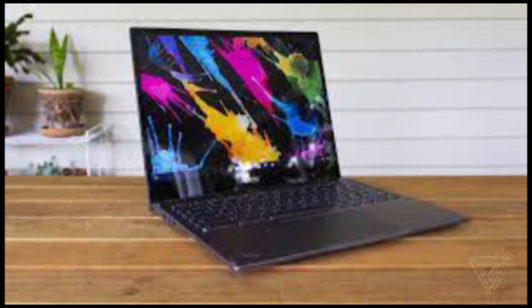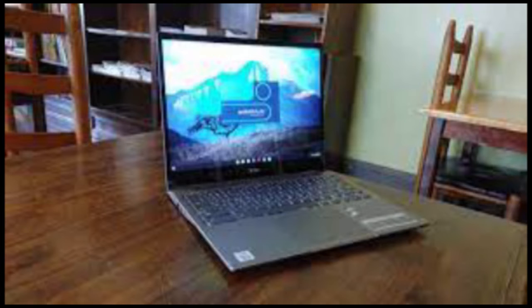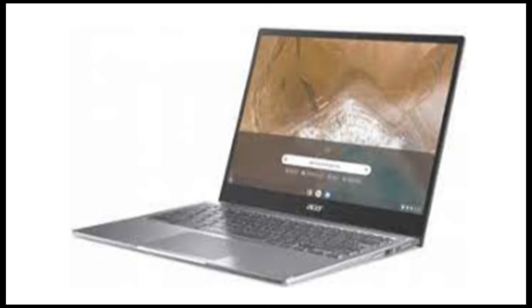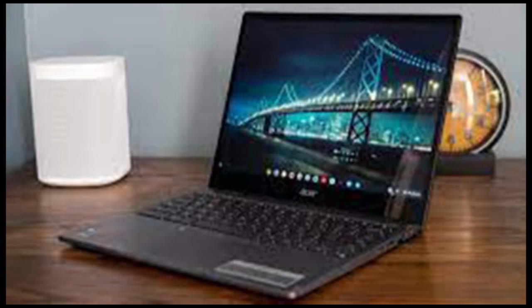In keeping with its utilitarian design, the Spin 713 isn't the thinnest or lightest laptop out there. It weighs a hair over 3 pounds and is two-thirds of an inch thick. That's bigger and heavier than Google's Pixelbook Go and Samsung's Galaxy Chromebook 2, to name a few more svelte options.